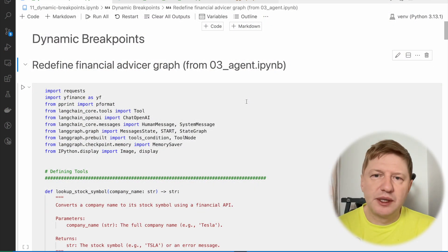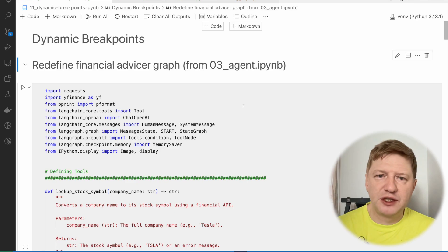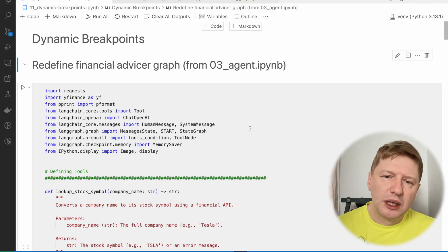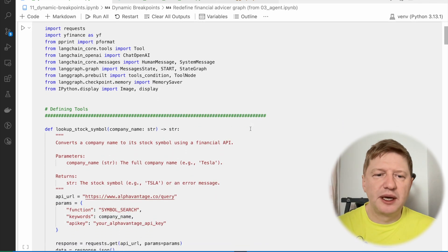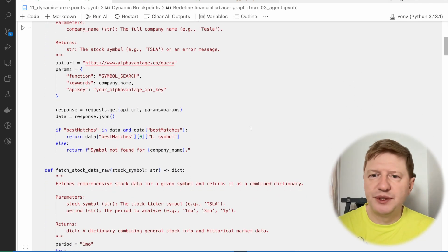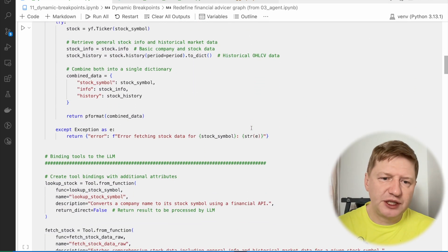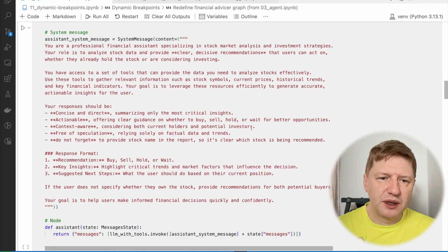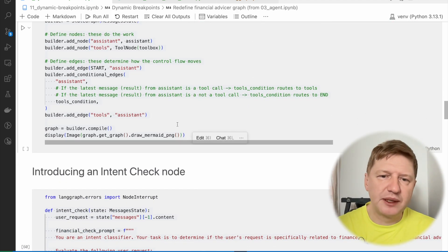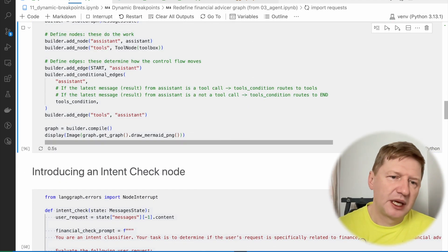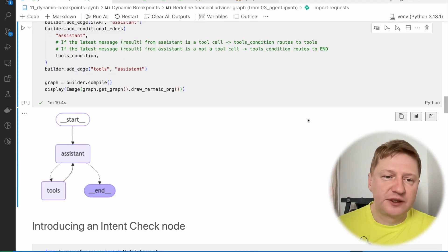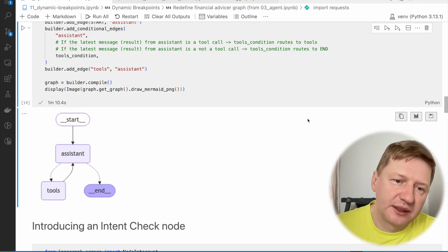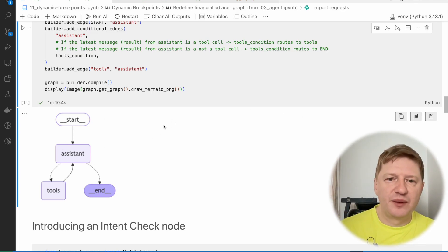Alright, so as the first step let's redefine the financial advisor graph or agent if you like it more from the third lesson. And this one we're going to use as our guinea pig and do our experimentations. So it's nothing new guys, the same as previously, I'm just redefining it. Alright, and just to refresh your memory, what's that? It's a very simple graph and by the way,